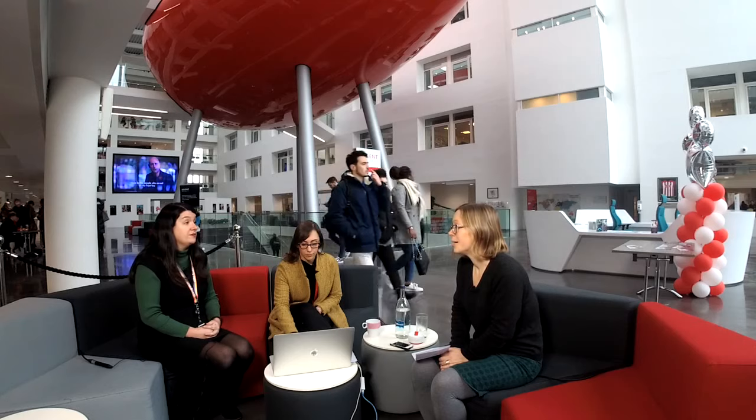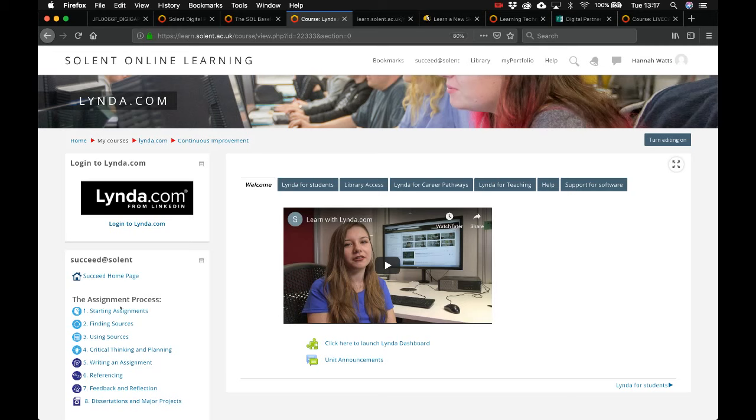Some Lynda videos have been added to 'Succeed at Solent,' covering areas like time management and digital skills. The forum helps create a peer review process for recommending the best content, given the large volume available. More British authors are also coming through on Lynda, which is helpful for content related to organisational culture.